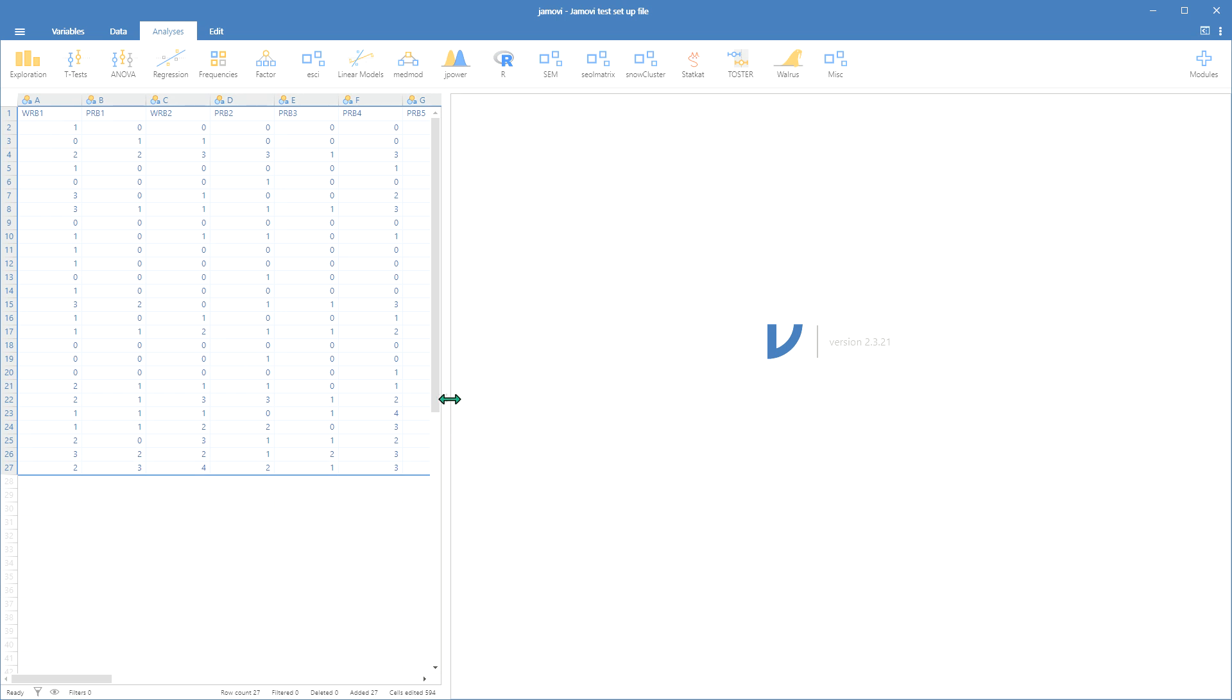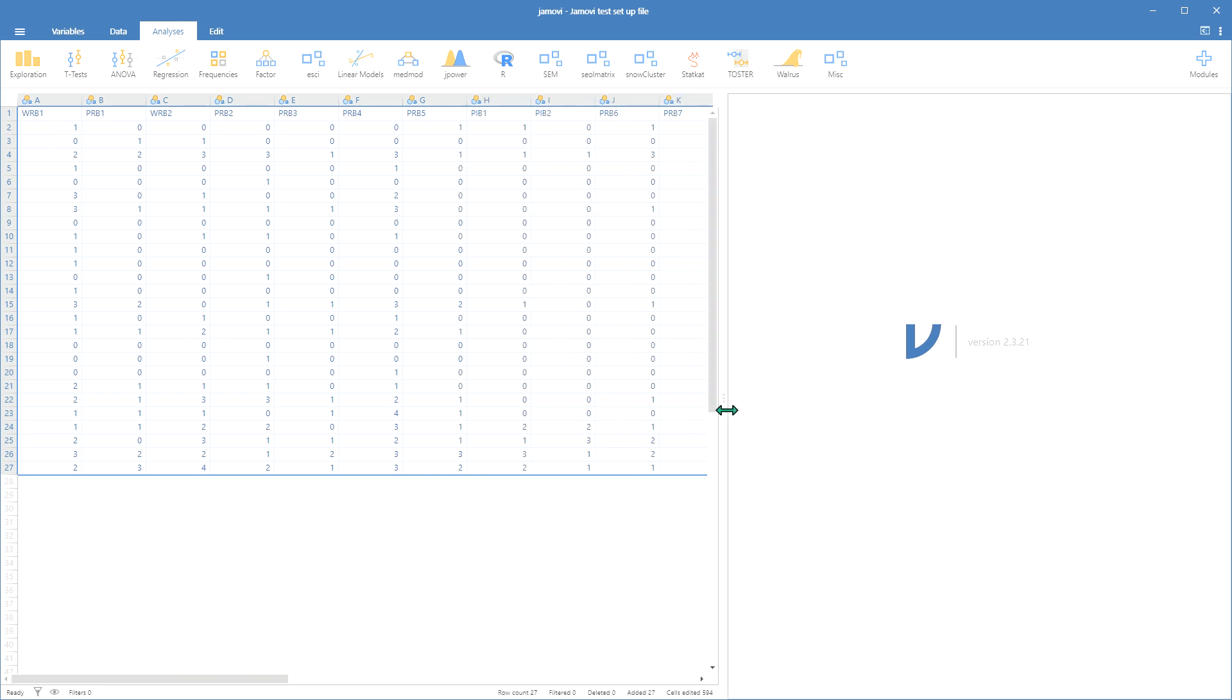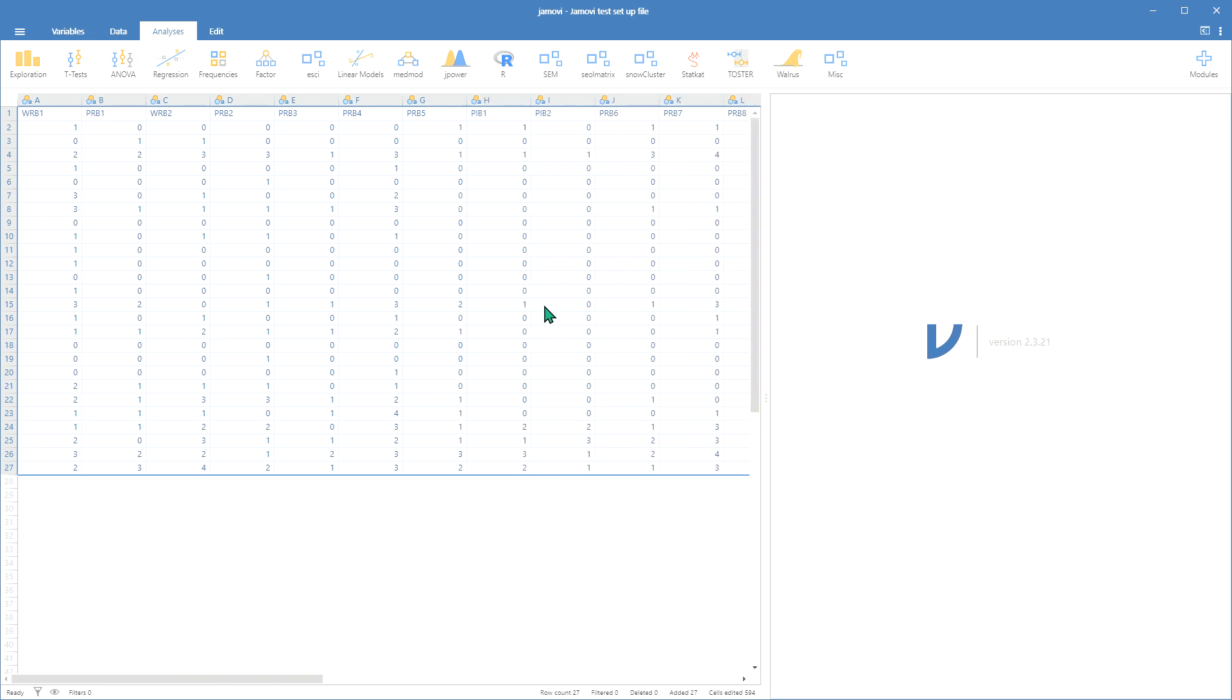Now what will happen is it's going to move your numeric data over as well as your labels for each of the items. Here's where this becomes especially important.